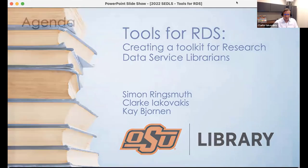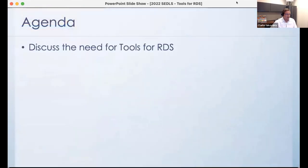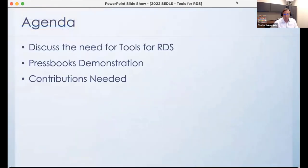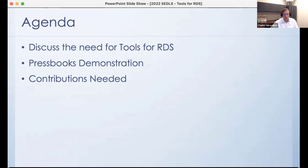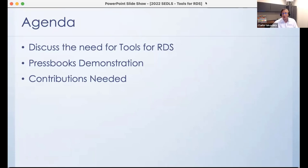Our agenda today: we're going to talk about what is the need for Tools for RDS — that's the name of the book that we're developing. We'll contextualize the project and talk about its development up to this point. Then we'll give you a demonstration of what it looks like now. And we'll talk about what we would like to ask of you to help contribute to the development of this book.